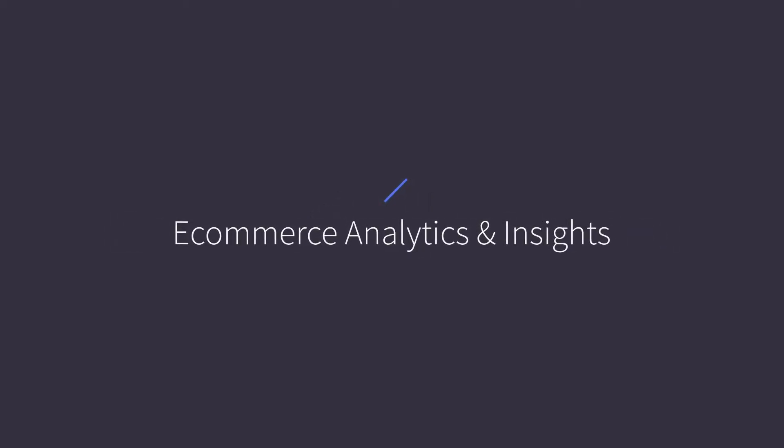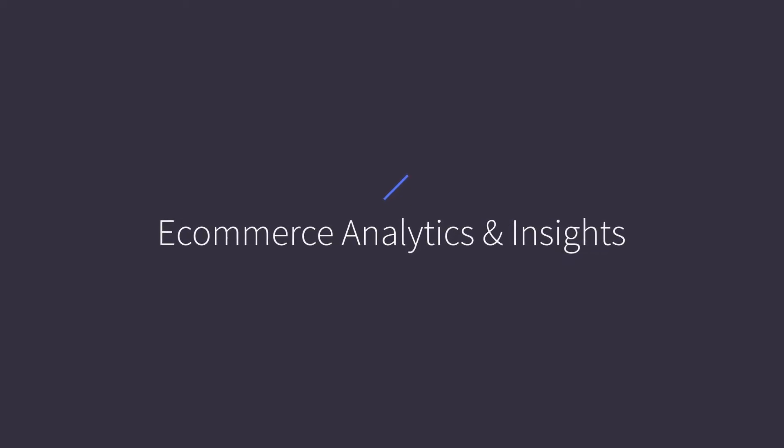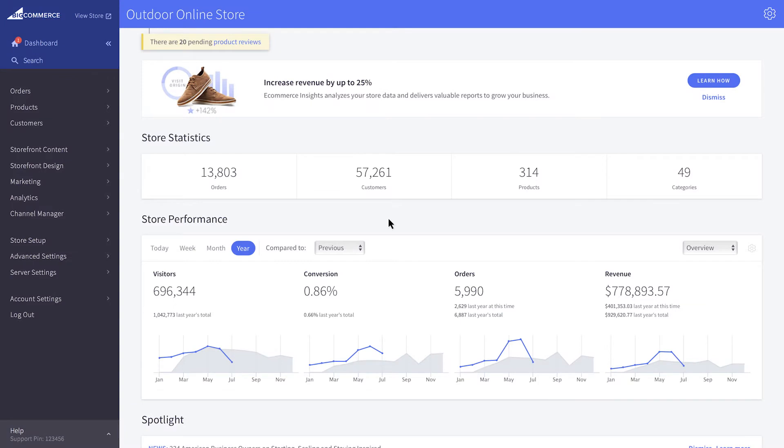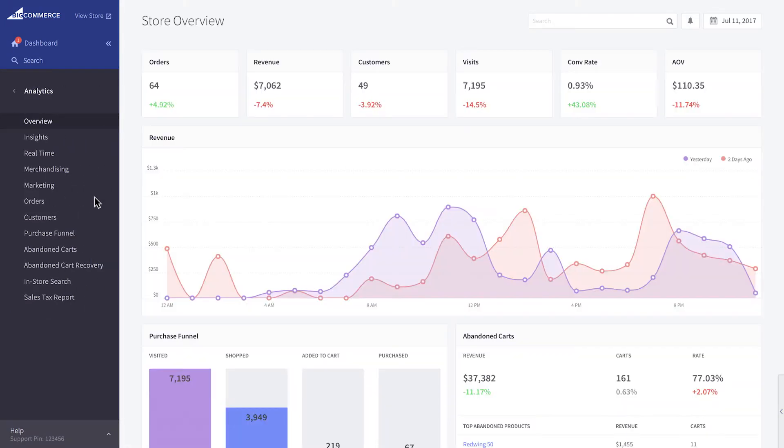Ecommerce Analytics is a suite of reports designed specifically for online business. It is available on all stores by default and can be found under analytics in the control panel. It gives you a comprehensive end-to-end view of customer engagement and revenue across your marketing channels all in one place.